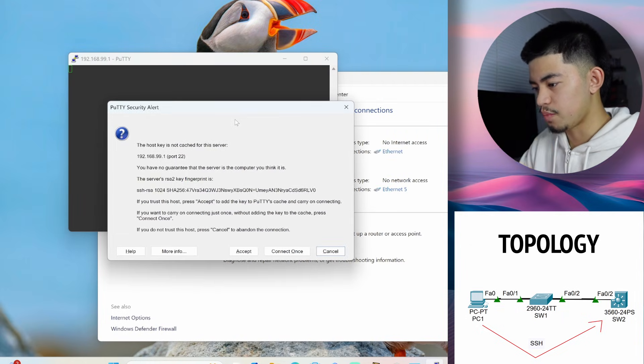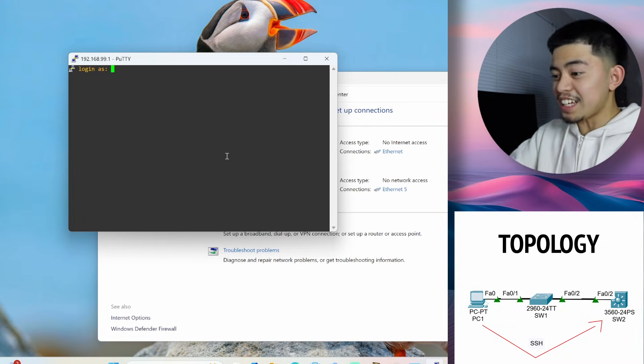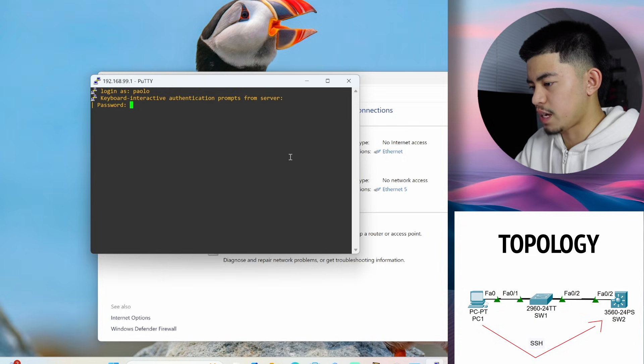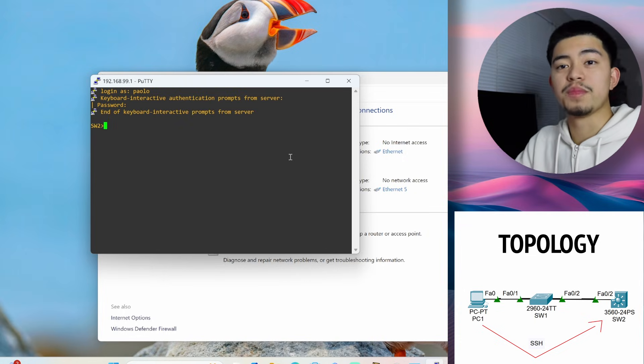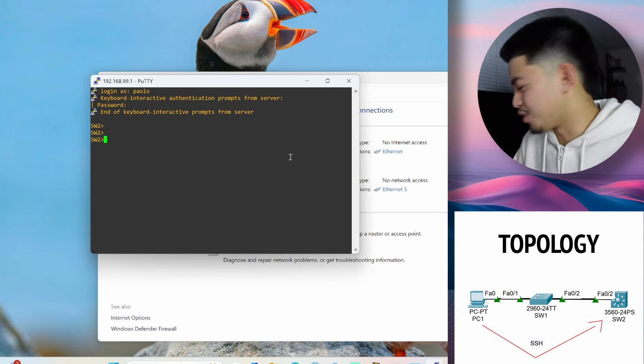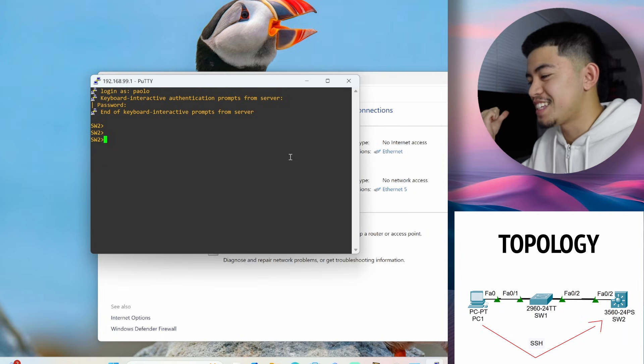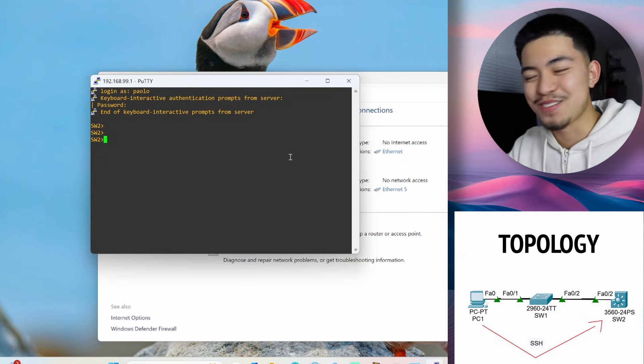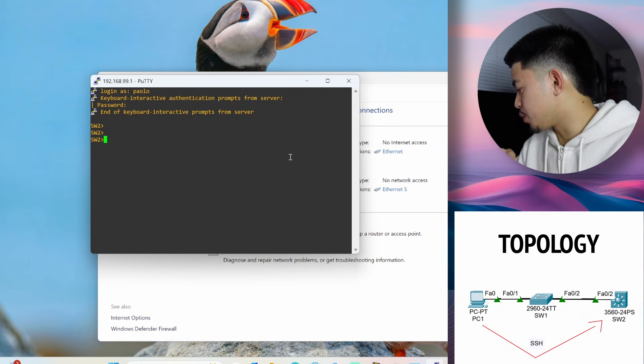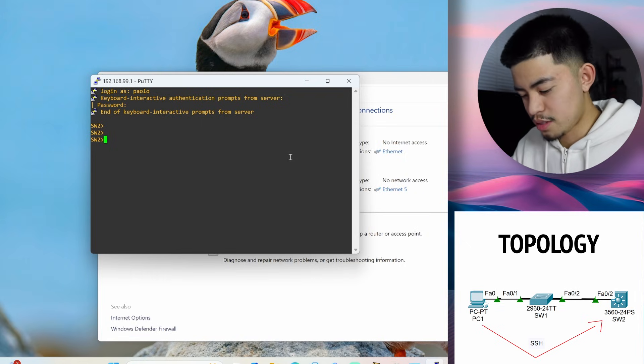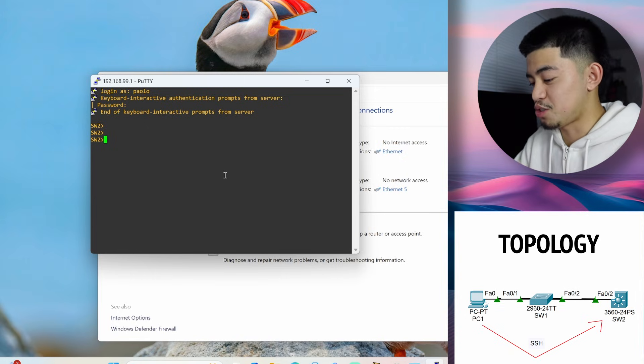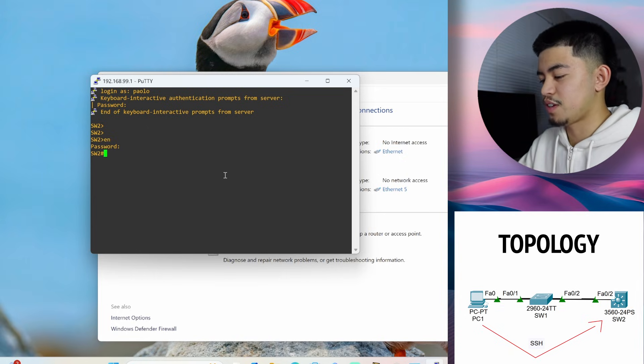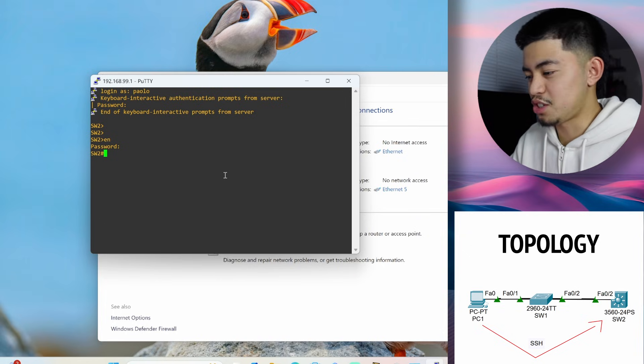Oh, the host key is not cached. Accept. Yes! Log in as Paolo. Password Epic Password. Boom! See, we're in just like that. We're not connected to it. We're connected to it through this data cable, which is connected to Switch 1, which is connected to Switch 2. So we're remotely accessing Switch 2 without using any console cable. We're only using data cables for this. So this is actually super cool. Enable Epic Password. And now we can configure the Switch just like we're physically console into it.